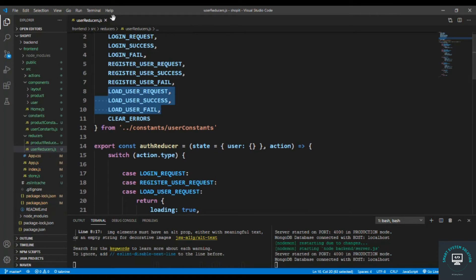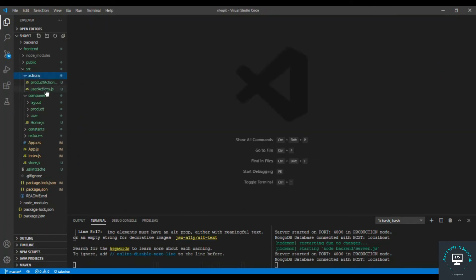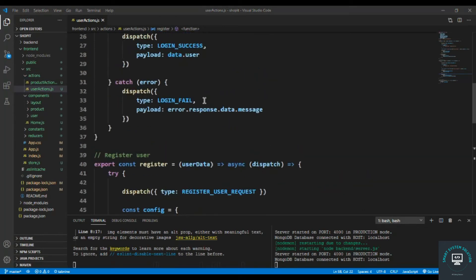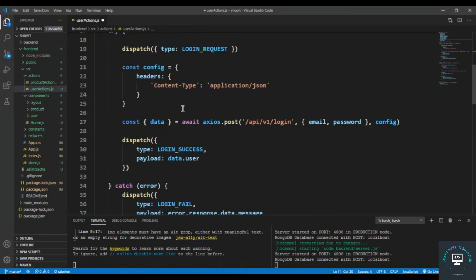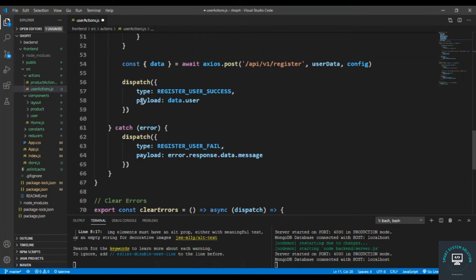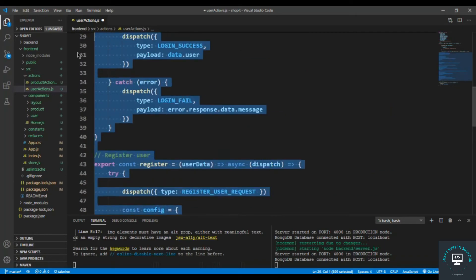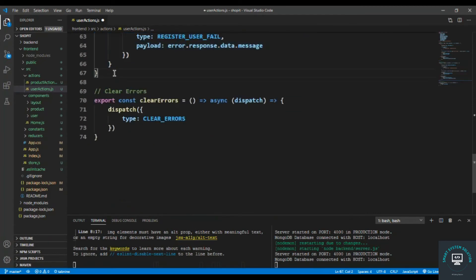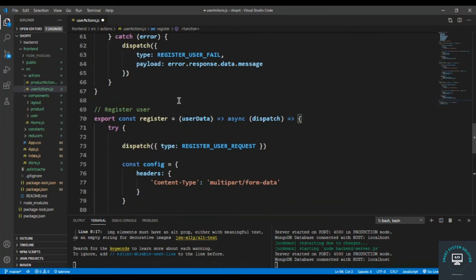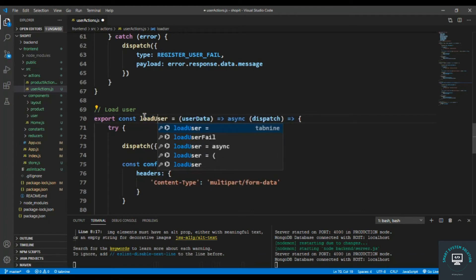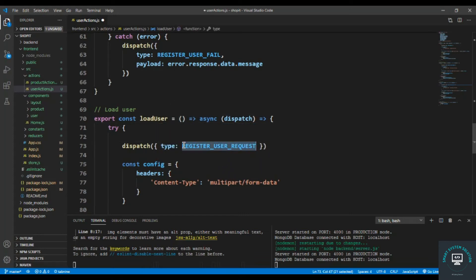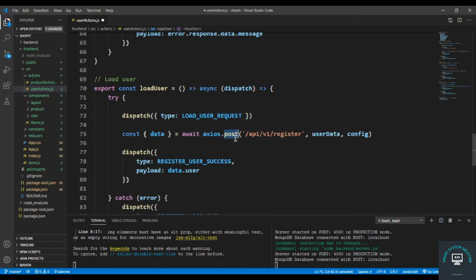Let's copy these three constants, go to the actions — user actions — and bring in the constants here. After the register user, I'll copy the register user action to save some time. The name is also loadUser; you don't have to pass anything, so that dispatches LOAD_USER_REQUEST.